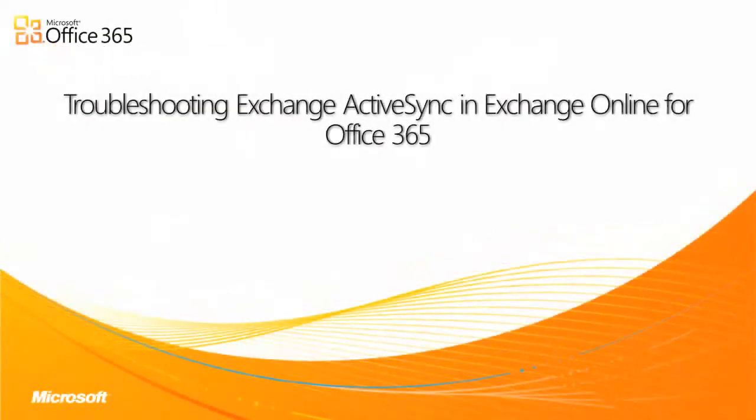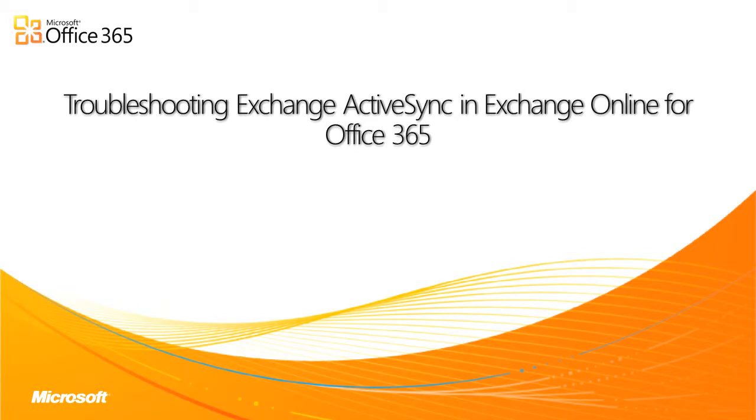Hello, and welcome to another video in our series of Microsoft Office 365 Technical Support Modules. In this video, I'll show you how to troubleshoot mobile devices that cannot connect to Exchange Online using Exchange ActiveSync in Office 365.